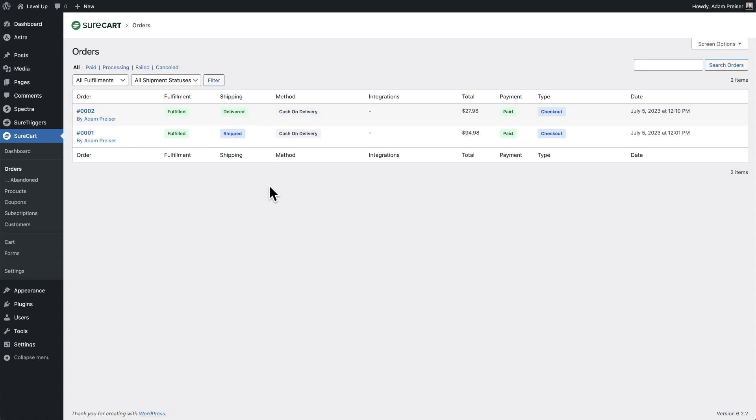This setup allows a lot of flexibility for you to implement your own workflow. What merchants tend to do is there'll be a time of day where they fulfill all the orders.